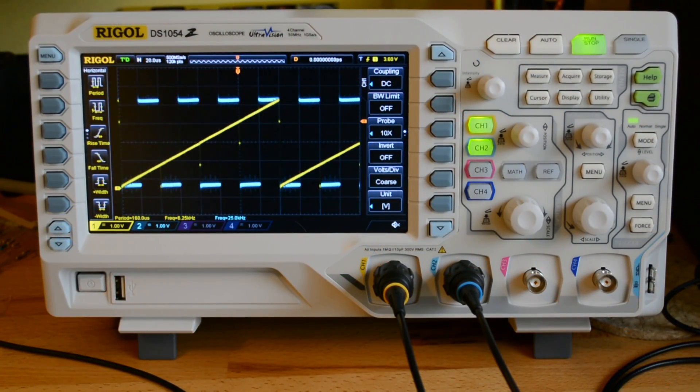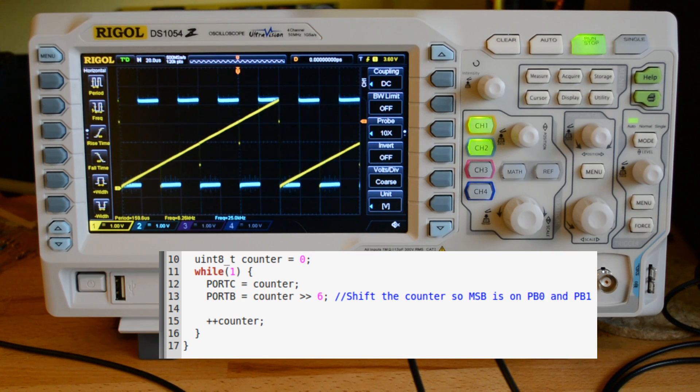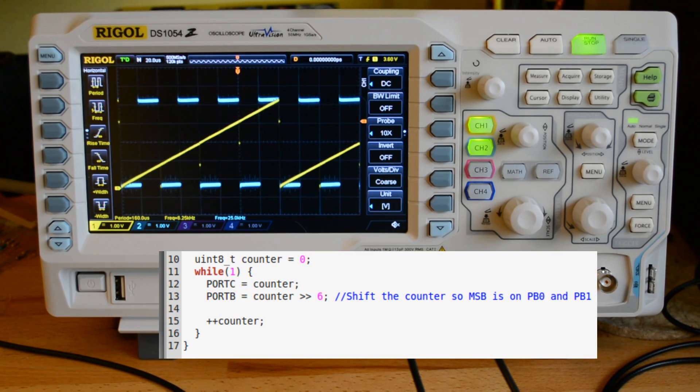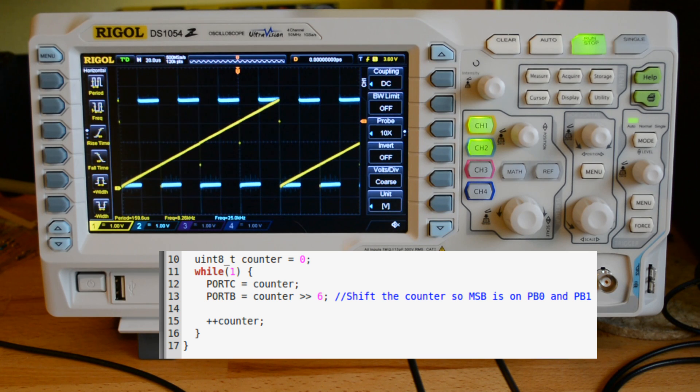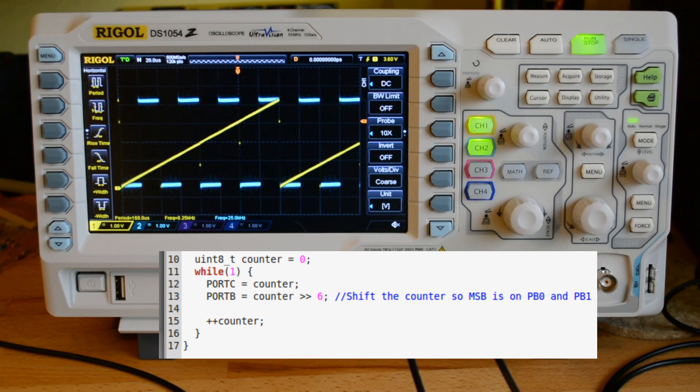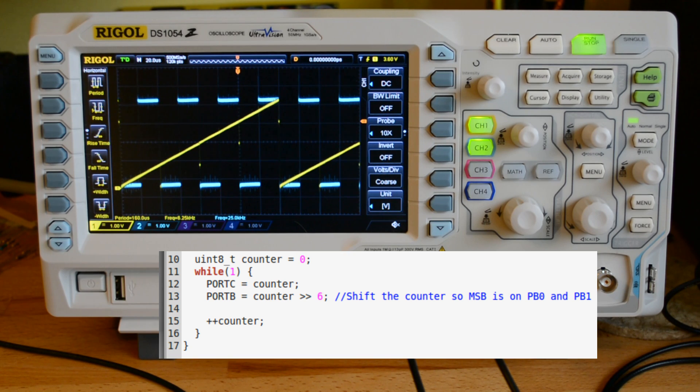The first thing that I wanted to do is just put a loop that counts through a 256-bit value and writes that out to the R2R ladder.